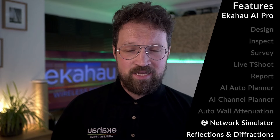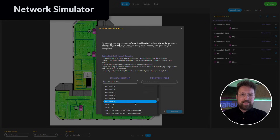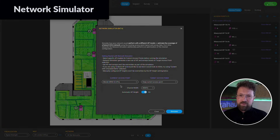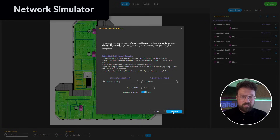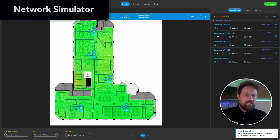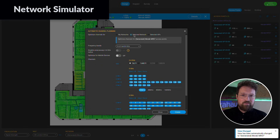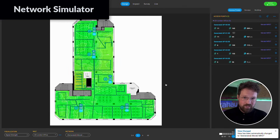Network Simulator. You can use your existing survey data to simulate a rip and replace with possibly 6 GHz enabled APs, or you can simulate how your network would have behaved if you had changed your channels to something else. You can simulate it without touching your network.